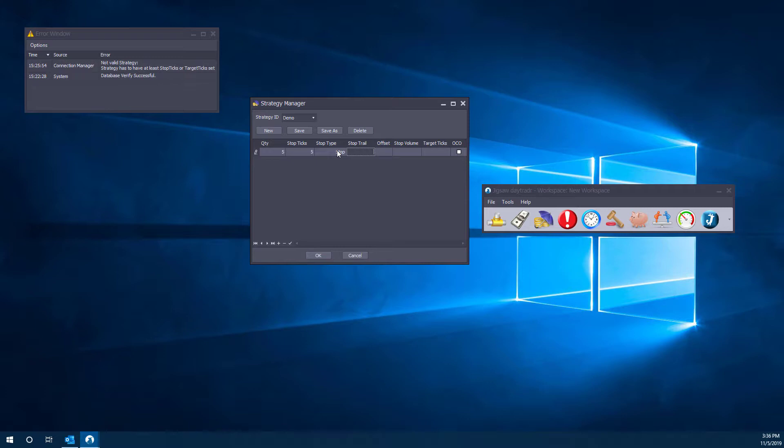If we want, we can add trailing orders here, so as the market moves up, our stop order will trail and follow so many ticks away. You could put it five ticks away as well if you wanted to. We're going to keep it simple for now, so we're not going to do anything too crazy.